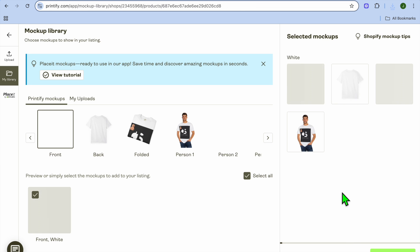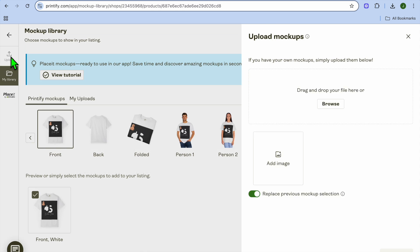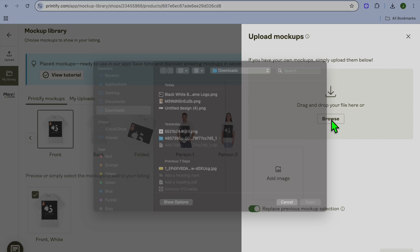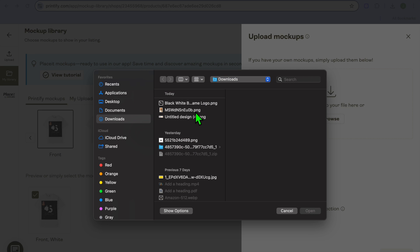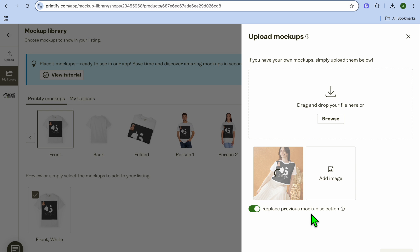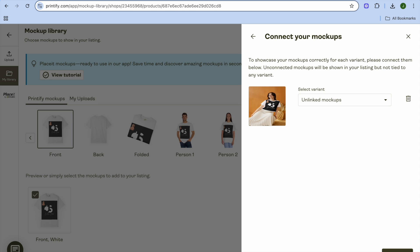Once it has been saved, what I want you to do now is upload your own mockup. To do this, go to the top left-hand corner and select upload, then tap on browse and select the mockup image, then tap on open.